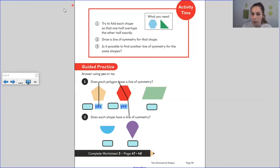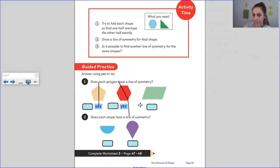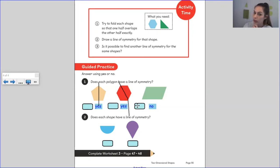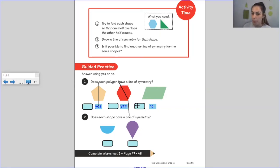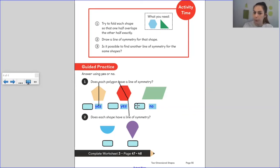This shape here doesn't have a line of symmetry. It does look like a shape that could, because it looks a little bit like a rectangle, but it doesn't have a line of symmetry. Sometimes we can test them by putting a mirror in front of them to see if it looks the same when we hold the mirror halfway over the shape.